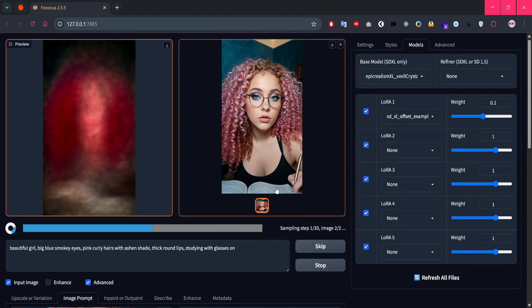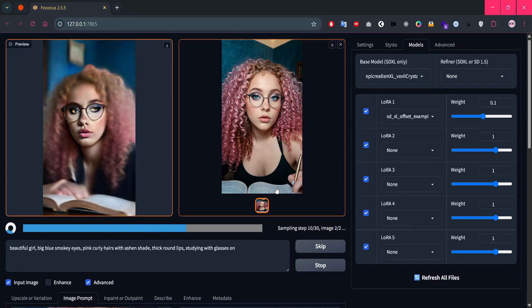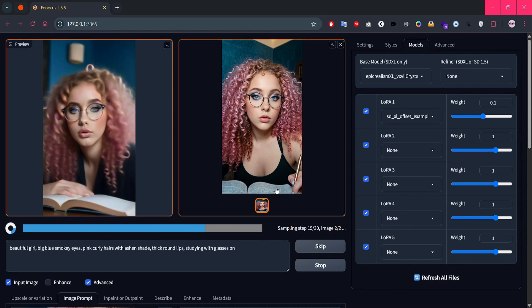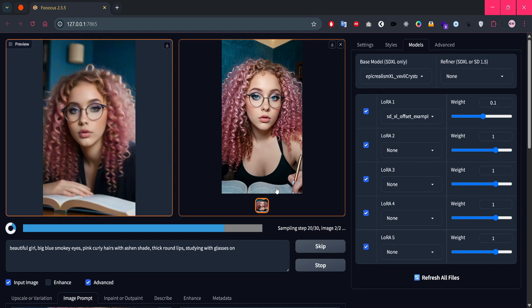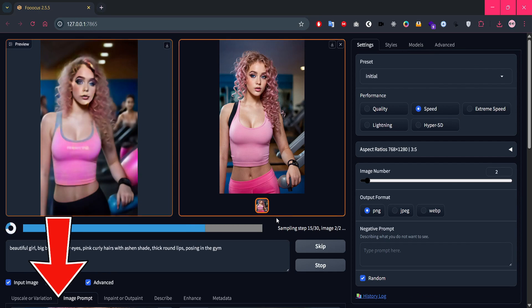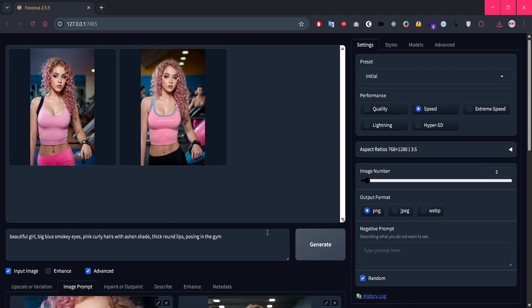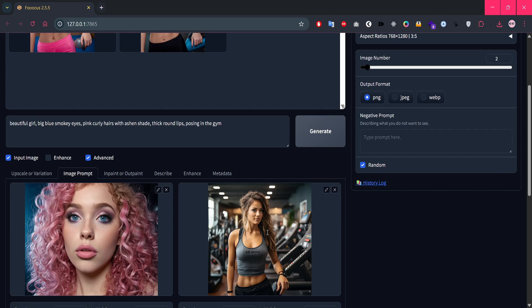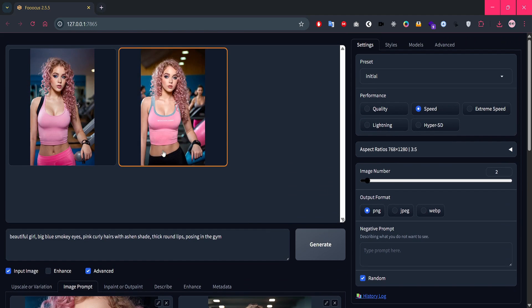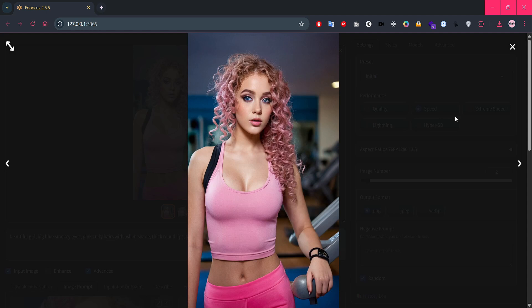Hey internet people! In the last video, we learned how to generate the same AI character in different poses and vibes using Focus. If you missed it, no worries, it's linked below. And today, we're stepping things up. We're going to learn how to actually edit those AI images, add styles using LoRa models, and upscale them to high-res masterpieces. Let's get started!